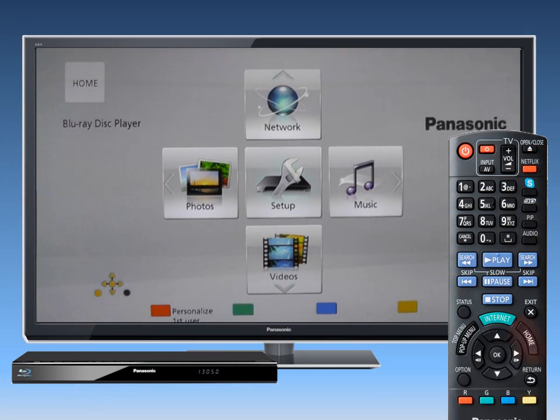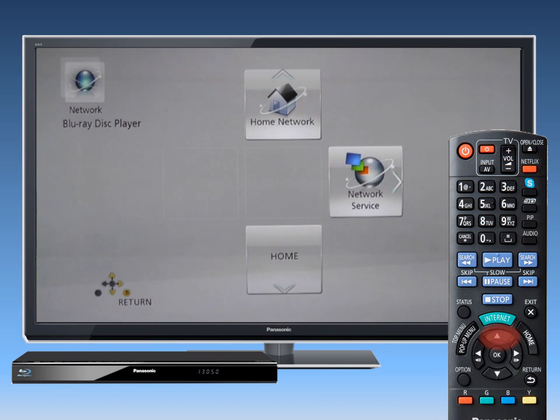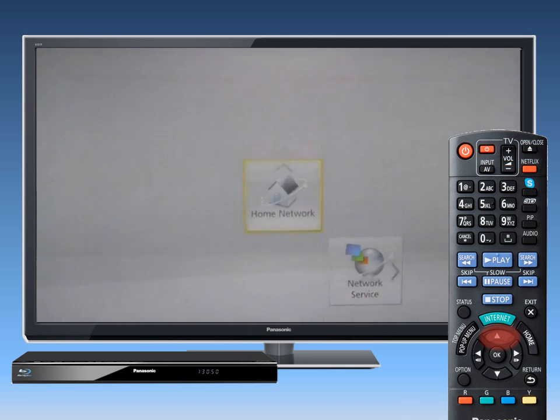Using your Blu-ray player remote control, go to the Home screen and select Network, and then Home Network.